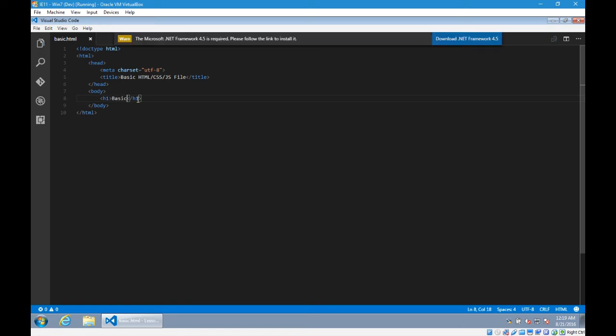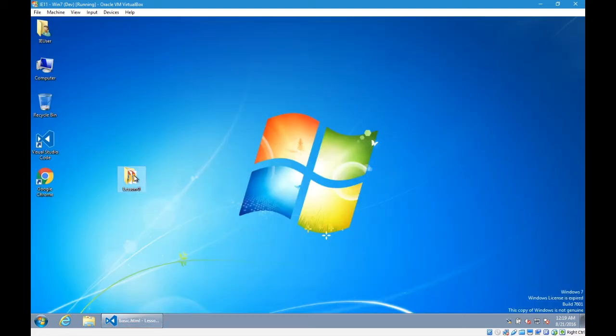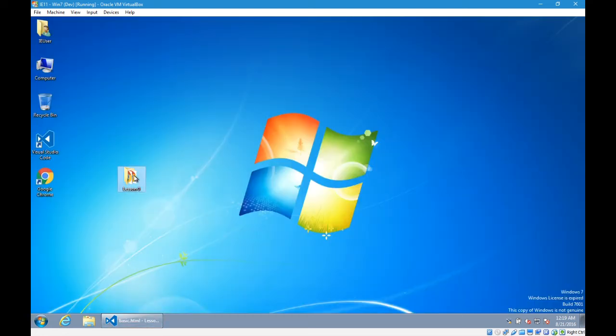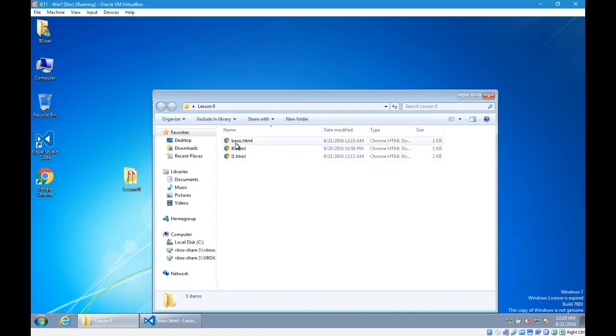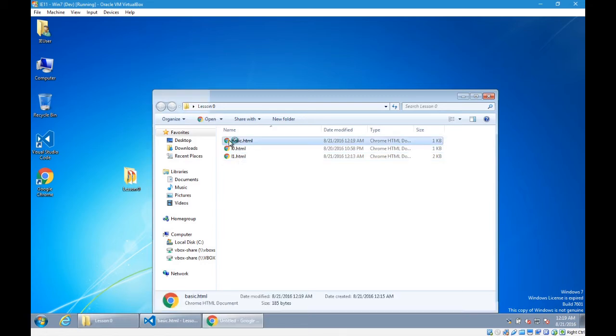So I'll save that. To take a quick look at what it looks like, I'm going to open it in the browser. There's basic. It looks like what I expect it to be.